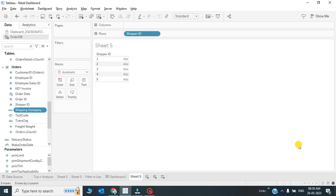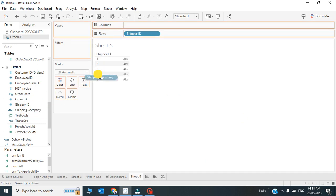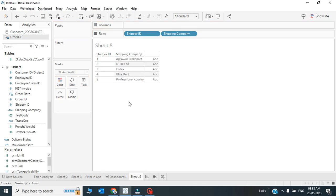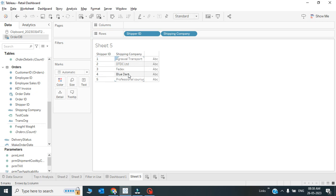Let's see what will be the output: Shipping Company. I'll just simply add this Shipping Company to this field table. Here we go. So we got this shipper ID - we have written the condition: if shipper ID is 1, this should be Agarwal Transport; if it is 2, DDDC; 3, FedEx; 4, Blue Dart; and 5, Professional Couriers.